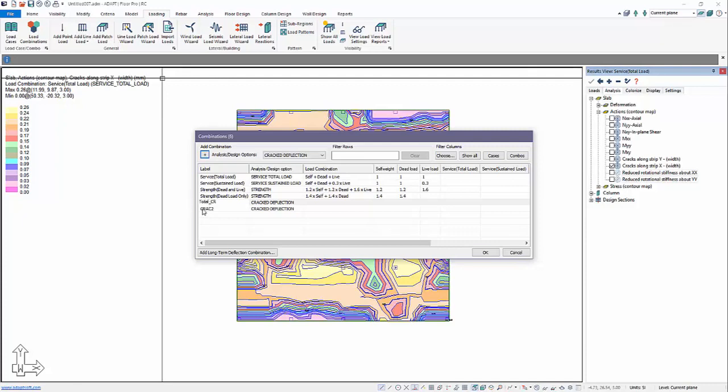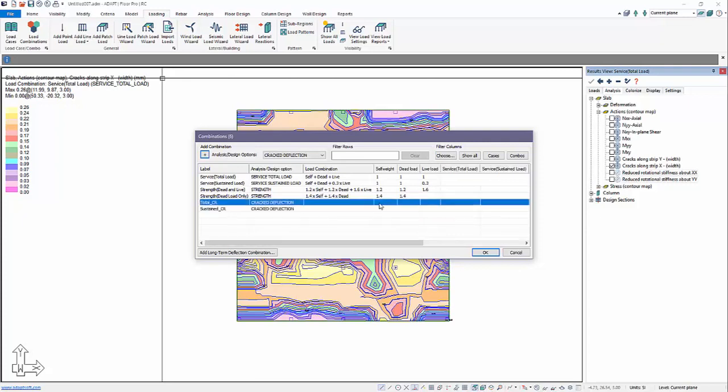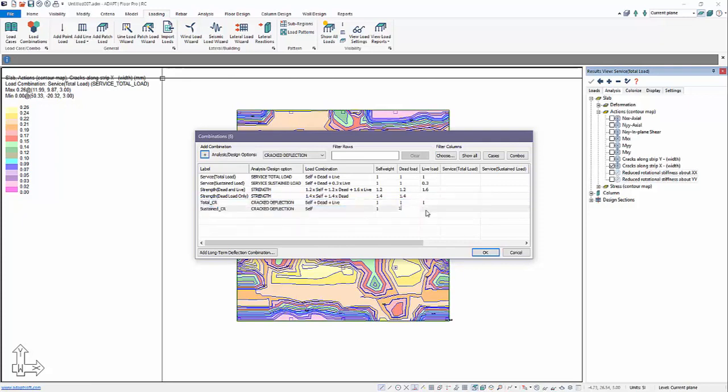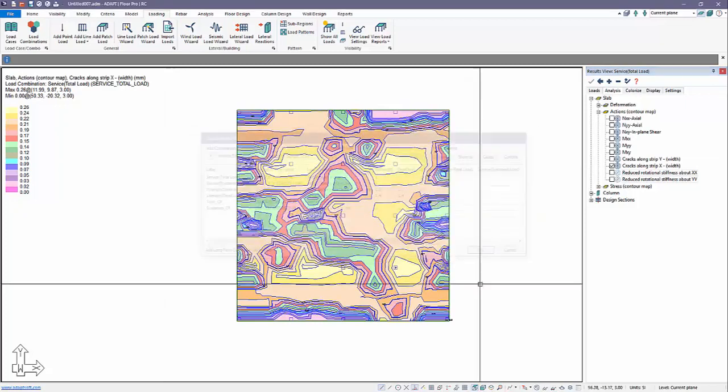We'll call this total_cr and here we'll do sustained_cr. We'll just basically replicate the combination factors for those two conditions.